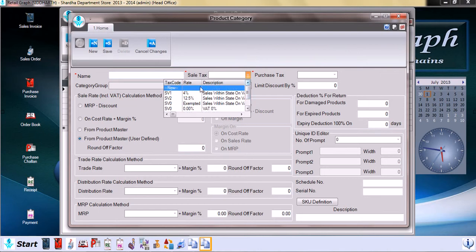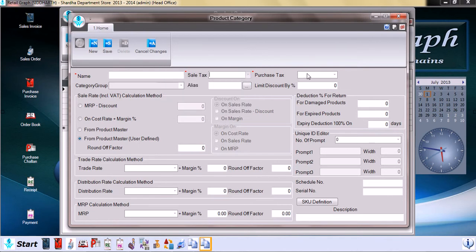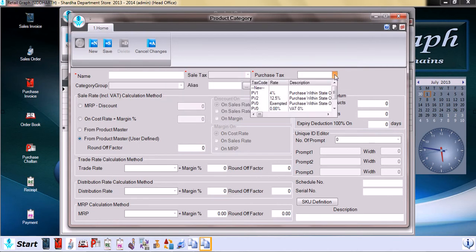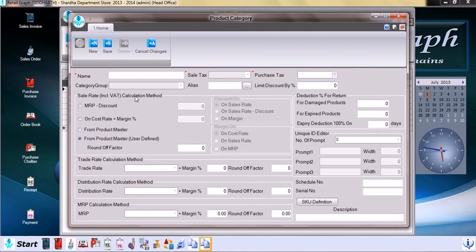We can also define it in the master of the tax. Similarly, we can define purchase tax. Category group, for example, beverages is the category group, and product category is cold drinks. There can be different product categories within category groups.